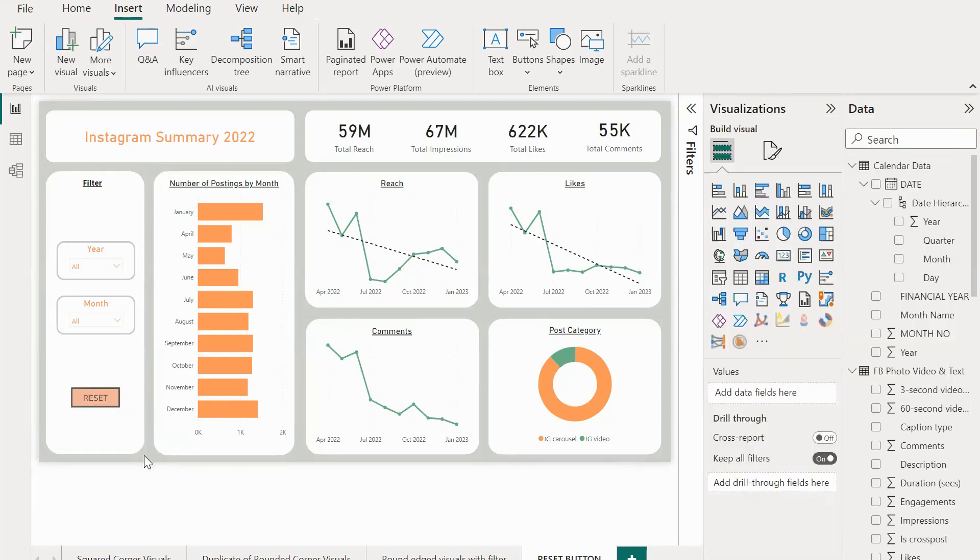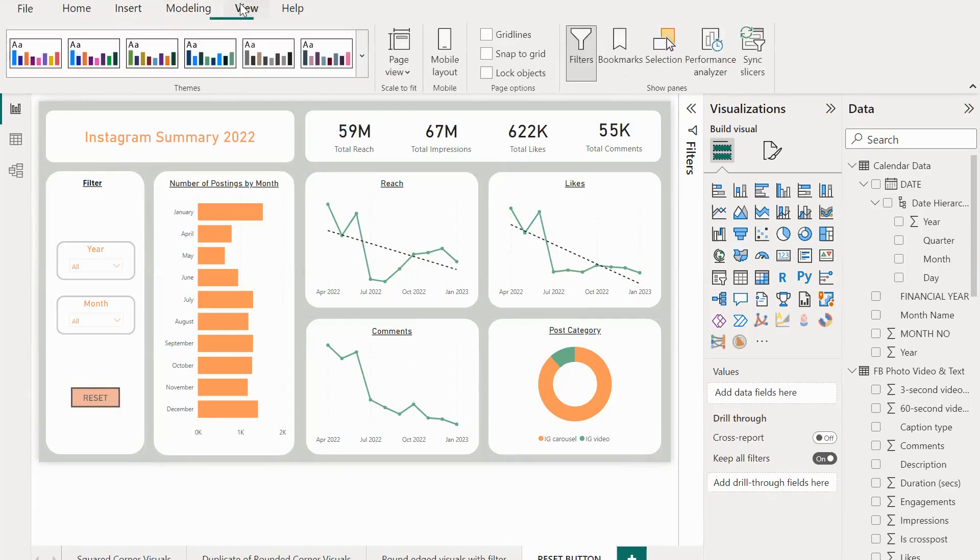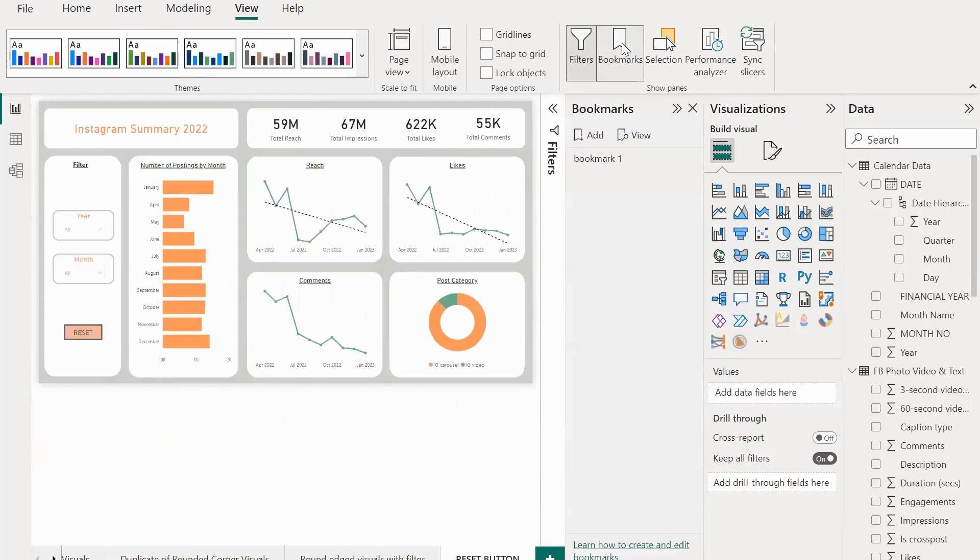We should now assign some action to make it work the way we want. Go to View and select Bookmark. Let me add a new bookmark and name it as reset_bookmark.